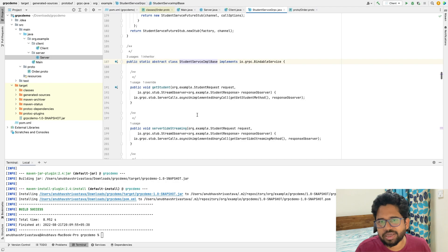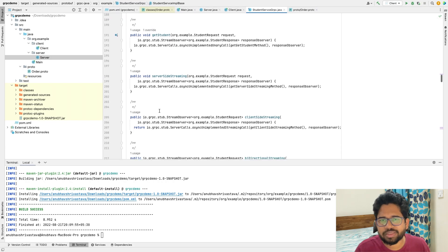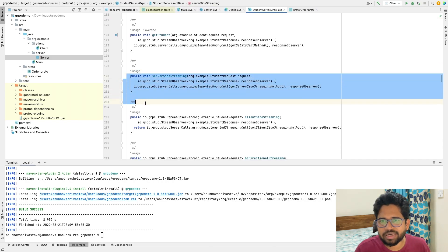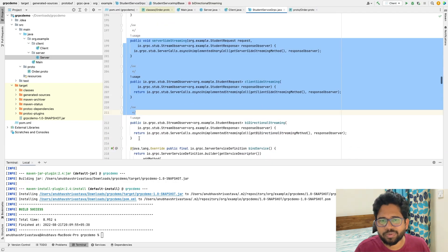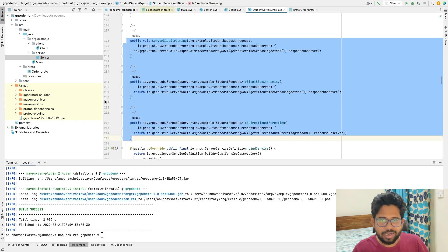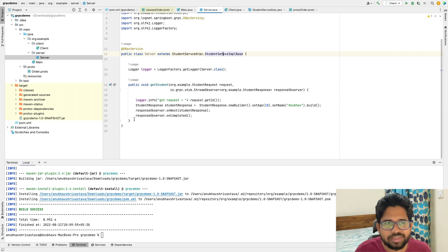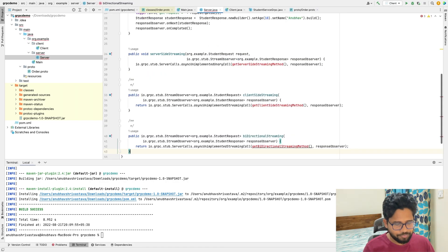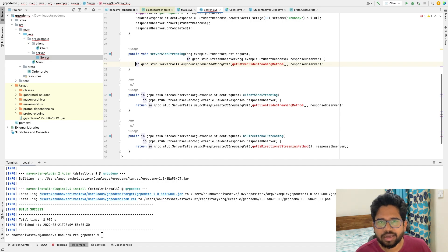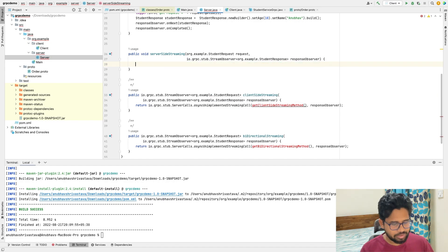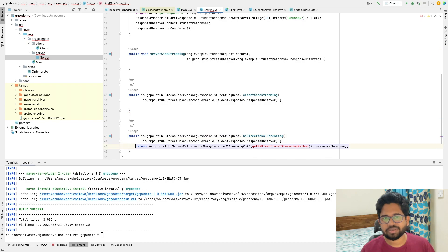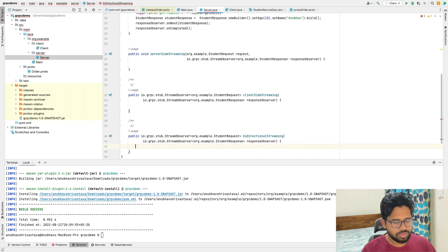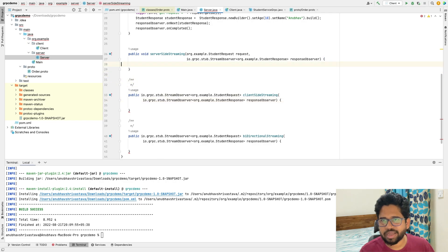We move to the base class and after running mvn clean install we have these extra methods which we can go ahead and override. I'll copy these methods, go to my server class, and paste them there. Now all I need to do is implement these methods for client-side streaming, server-side streaming, and bi-directional streaming.